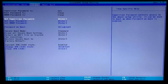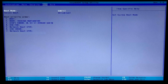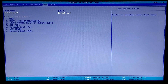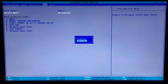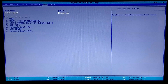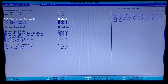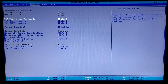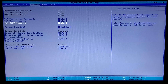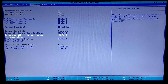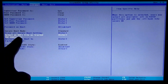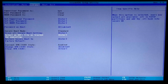Now find and enable the Secure Boot option. As you can see, all the secure boot options are now available. After that, select the option 'Select an UEFI file as trusted for executing' and press Enter.